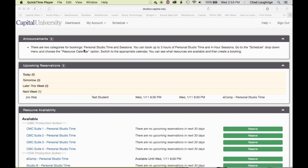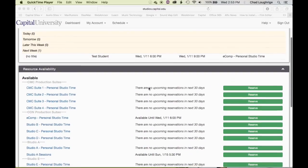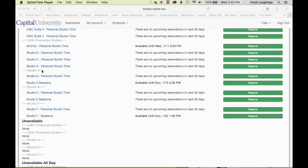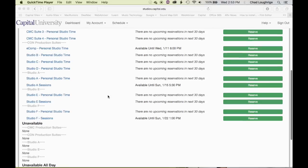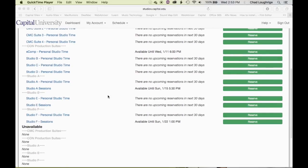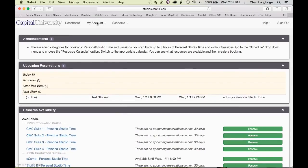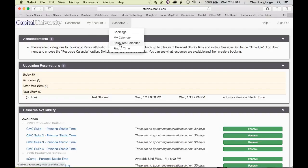This particular page you're looking at is called the dashboard. Not a whole lot of useful information here except for the announcements. Down here you can see the available spaces: the CMC production suites, the conservatory production suites, Studio A, Studio E, and Studio F, and there might be more additions as we move forward. You can reserve from this page, but I suggest you use a different page — we will use the option of scheduling from the resource calendar.